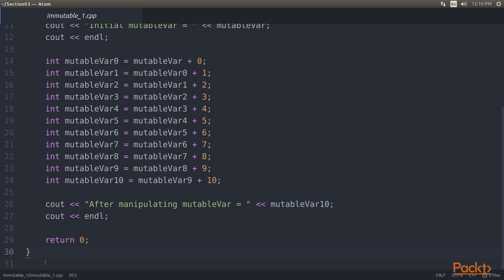Indeed this is uncommon in our normal programming habits. However, this is what we can do to get an immutable object. By doing this immutable approach, we never lose the previous state since we have all states. So let's compile and execute our code.